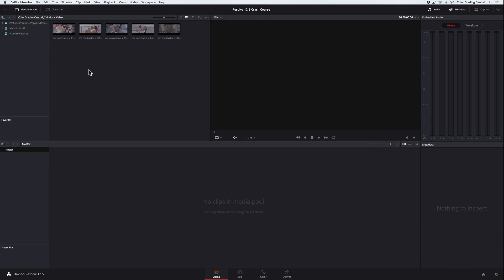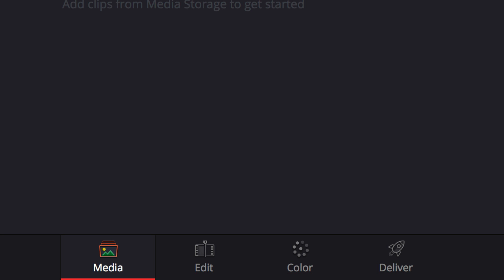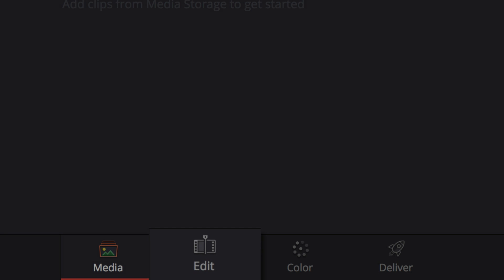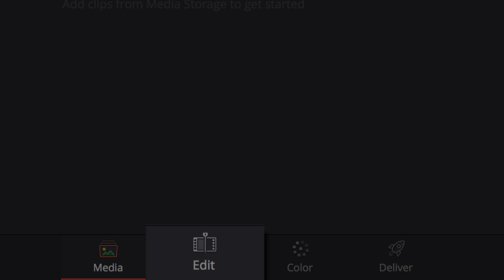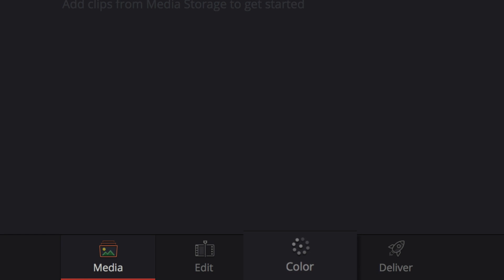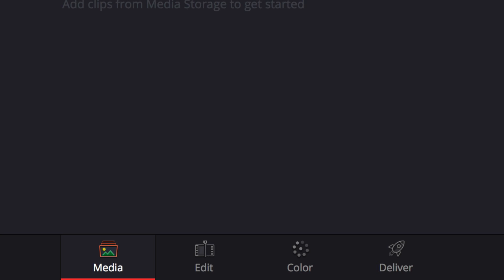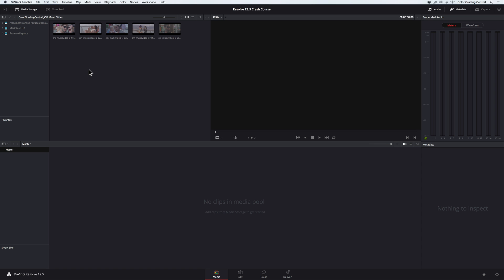DaVinci Resolve is divided into four pages following a left-to-right workflow where we import footage in the media page, assemble our edit in the edit page, do our color grading in the color page, and finally export our project from the deliver page. It's just that simple.